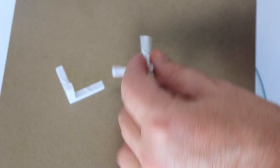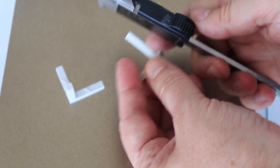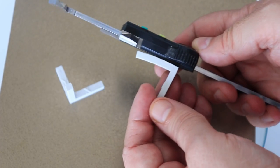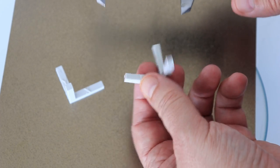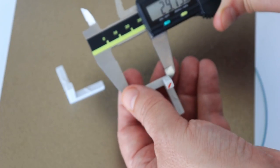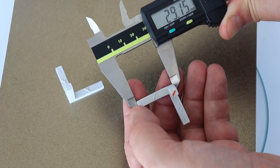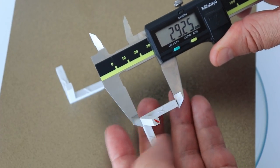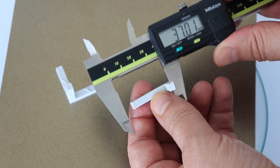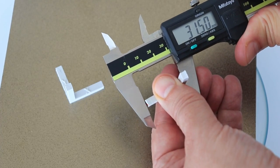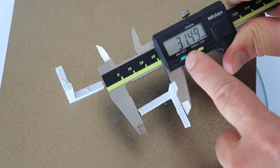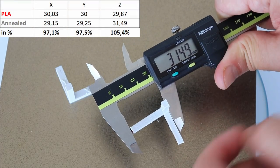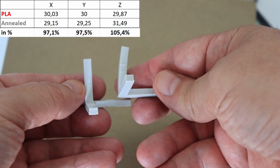Now the annealed version. And take a look that it is also deformed. So we don't have that squareness anymore. But let's measure it anyway in X direction. In Y direction 29.25, in Z direction it is hard to measure because it is also deformed but usually it expands, 31.49 millimeters side by side.